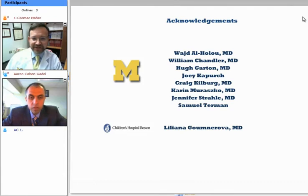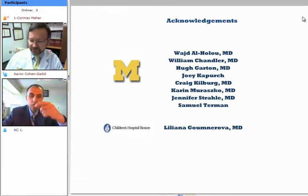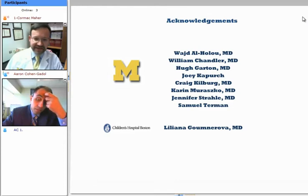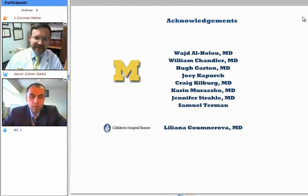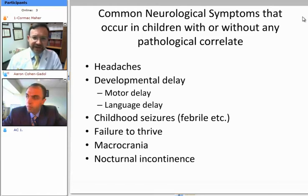I have no financial disclosures. I do have many people to acknowledge that I've worked with over the past several years on these topics, some of whom will be named later in the presentation.